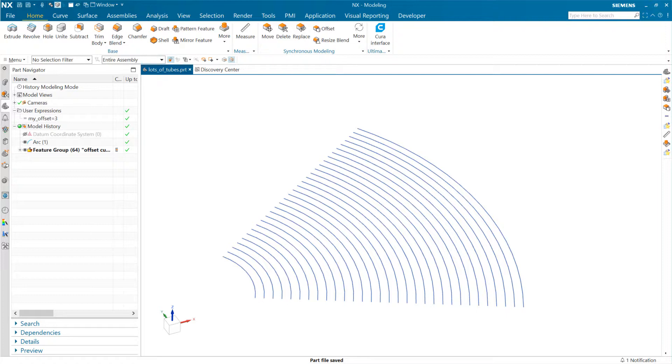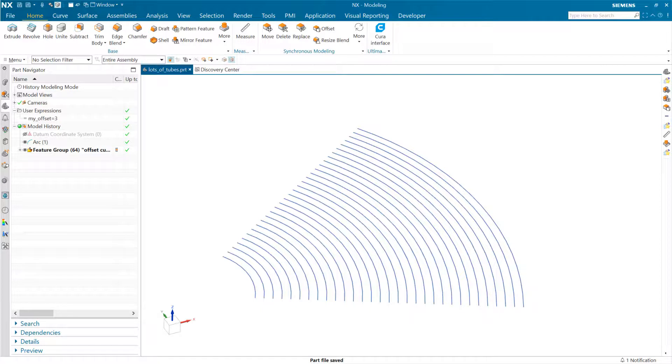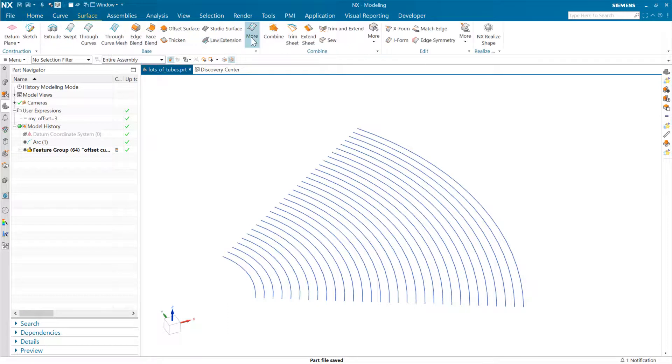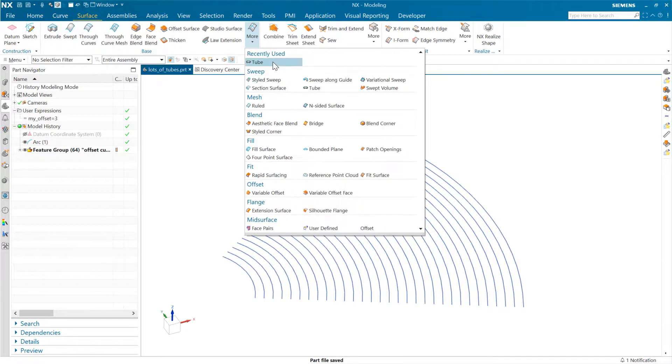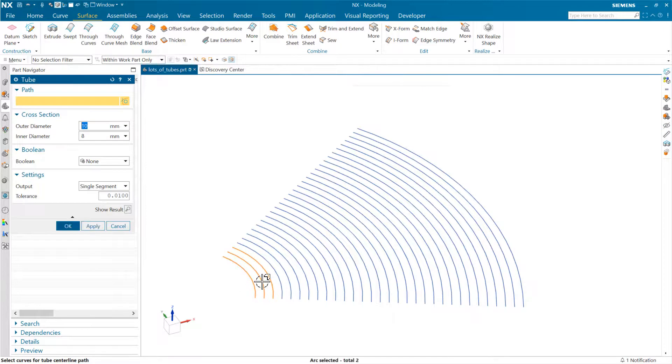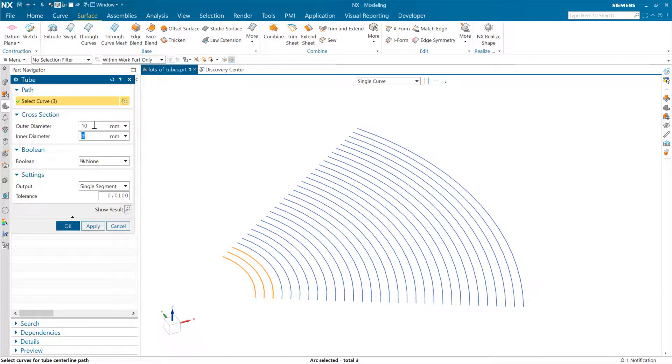We had a question on the forums recently about how to create a bunch of tubes relative to multiple curves. The issue the user noticed was that if you came into the tube command like this and selected more than one curve for a particular size—we'll say this is going to be a one millimeter tube—